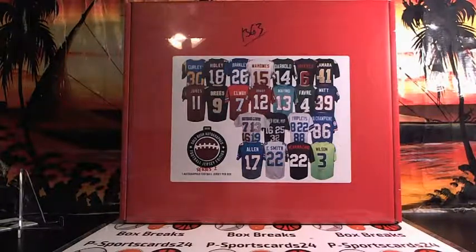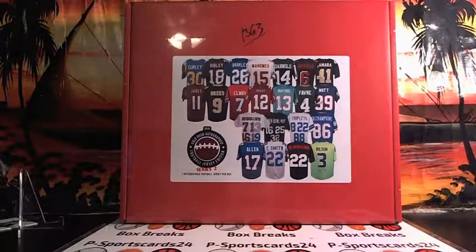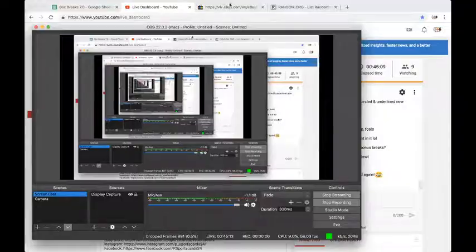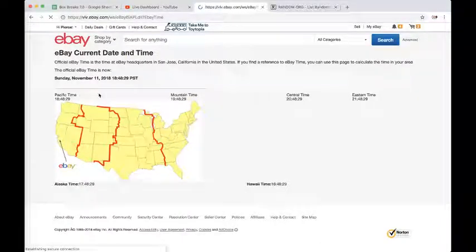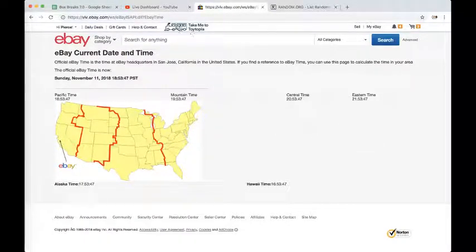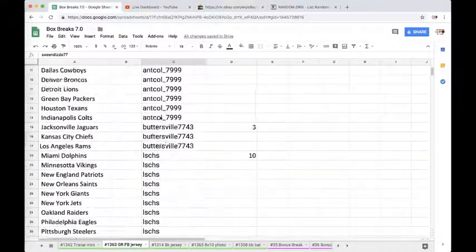We're going to break 1363 for the 2018 Gold Rush Autograph Football Jersey Series 2. Let's go ahead and refresh the date and time. It's Sunday, November 11, 2018, 9:53 p.m. Eastern Time and 6:53 p.m. Pacific Time.